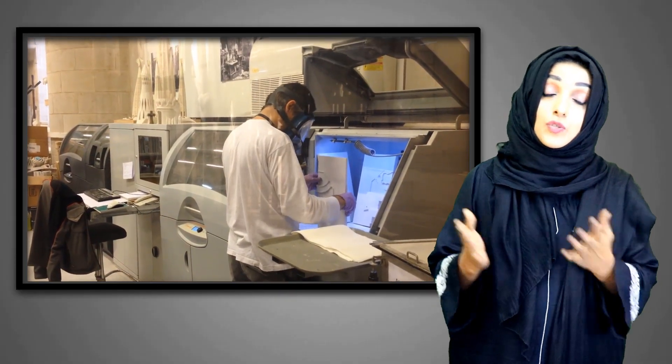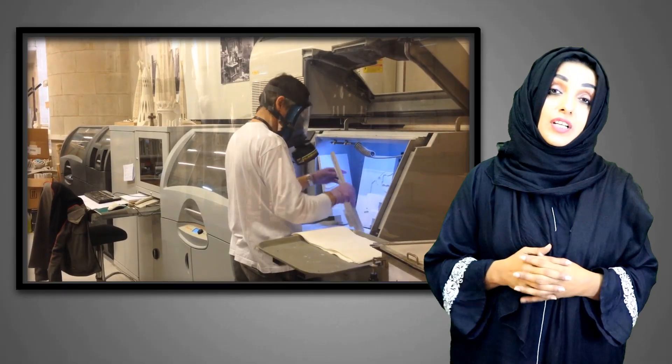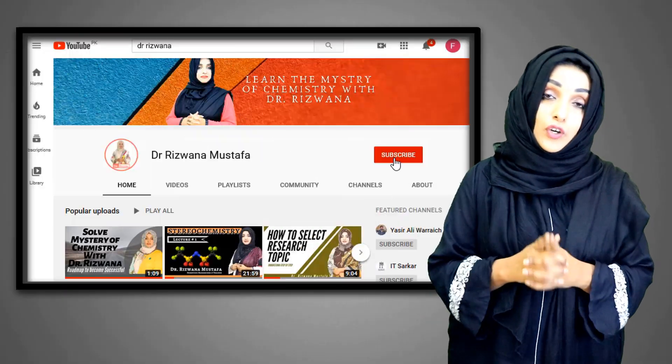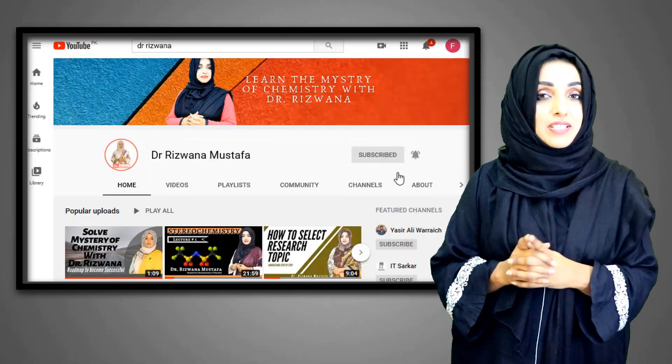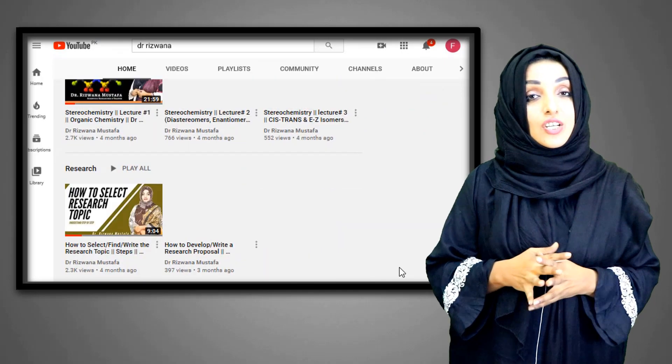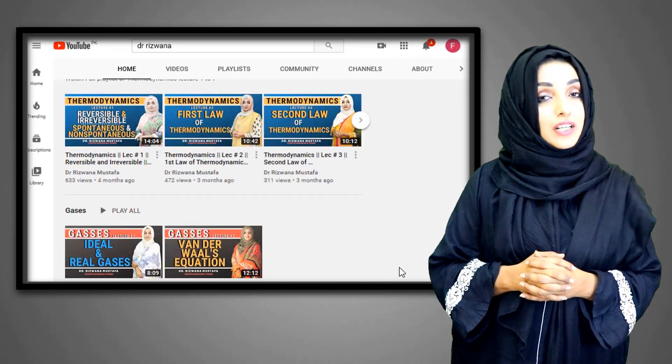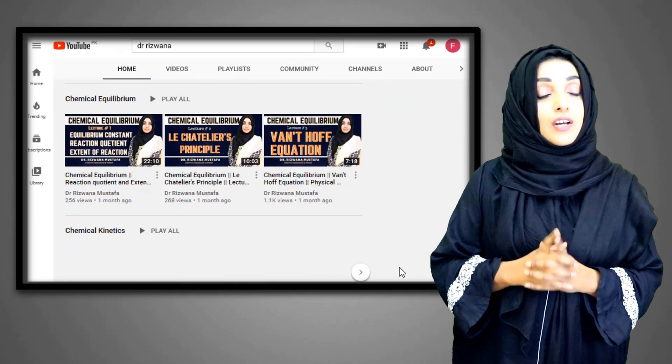Before moving towards the detail of the lecture, don't forget to subscribe the channel and to press the bell icon, and like and share my videos if you are getting benefit from them.